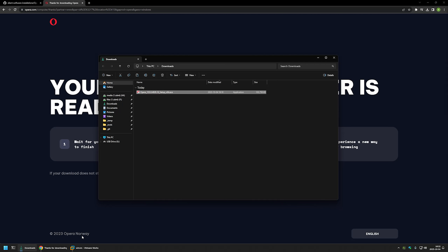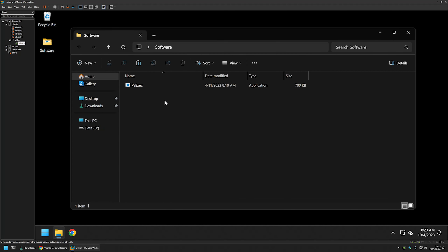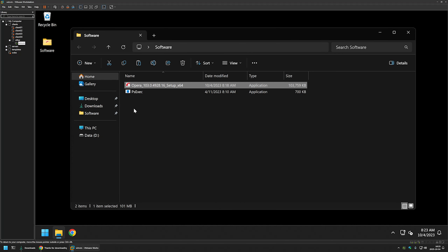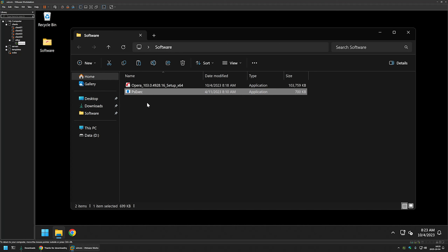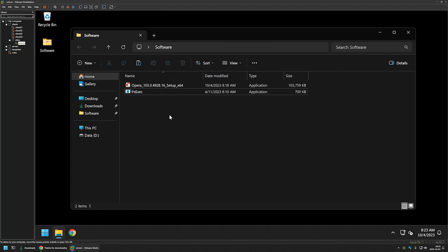I'll right-click the executable and select copy, then go to my VMware Workstation where I have a Windows virtual machine prepared. I'll open the software folder and paste the executable into it. In that same folder I also have the PsExec executable, because I will be using it to launch the installation under the system account.